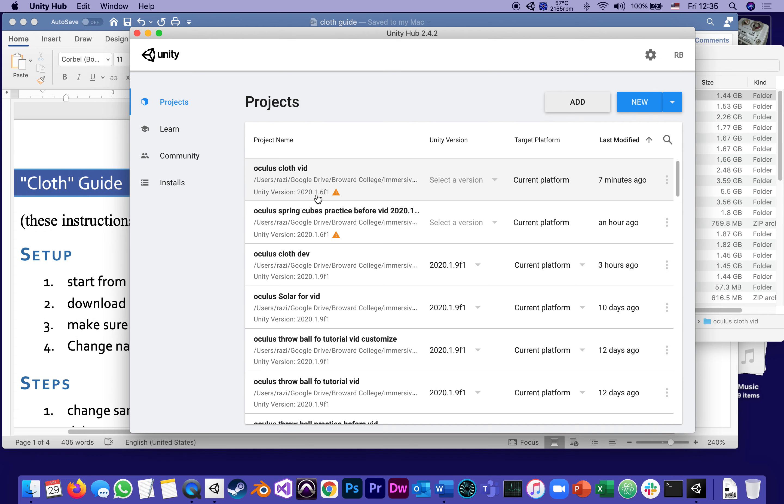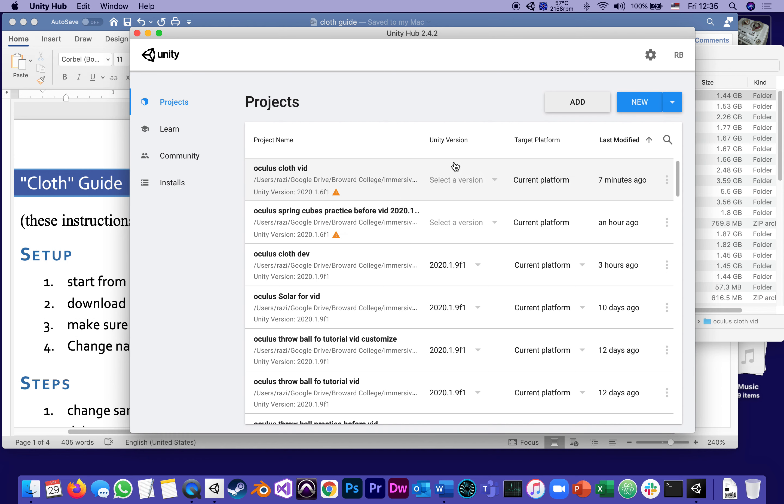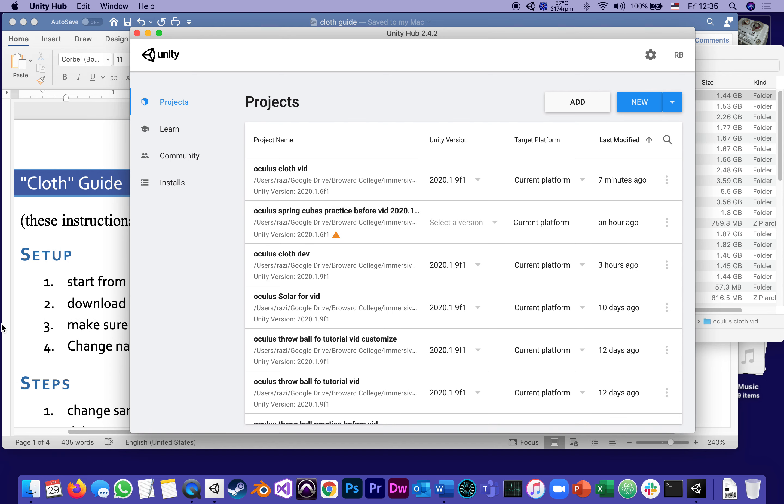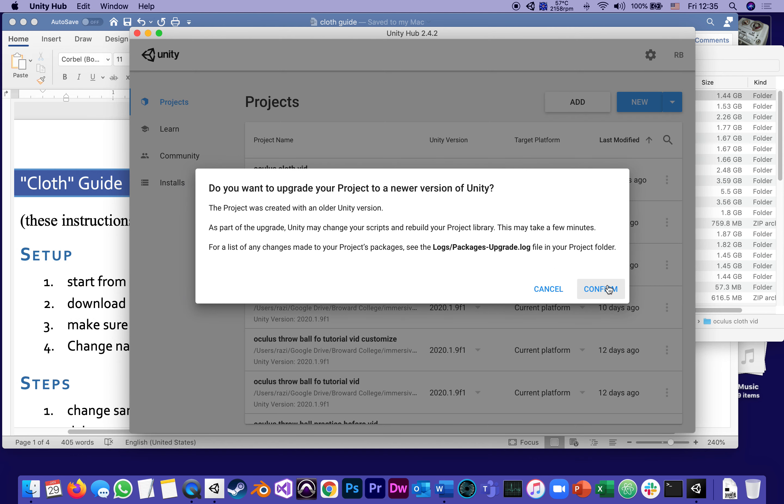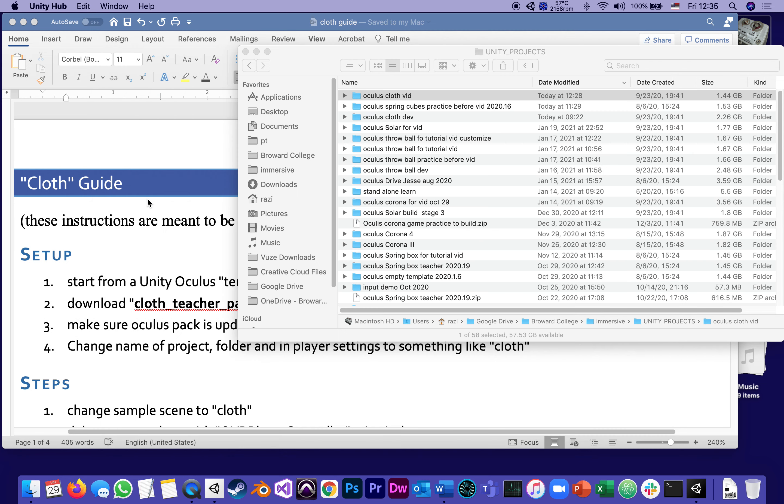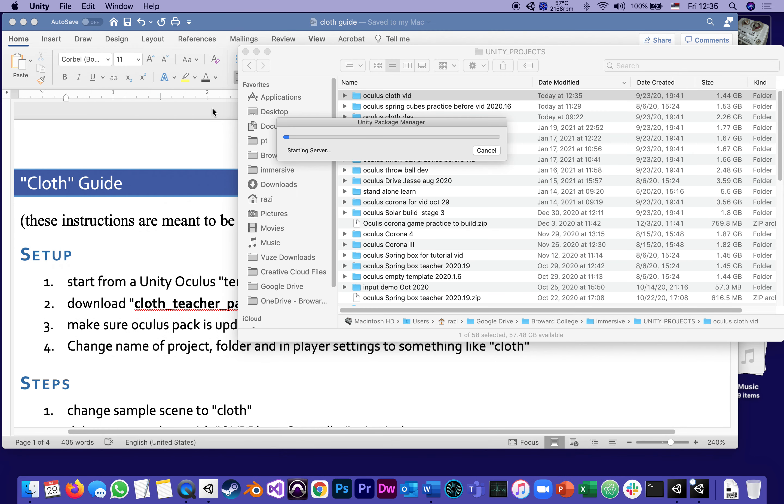Since this was created back in version 2020.1.6 and now my latest stable version is 2021.9, I'm changing it and I'm opening it. Confirm. Let's see how long that takes.